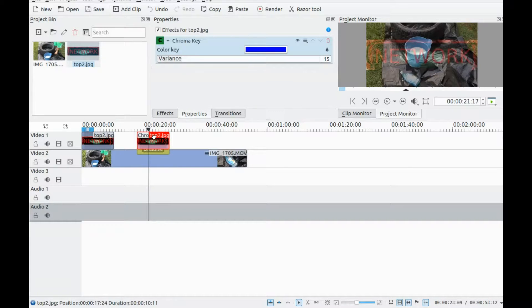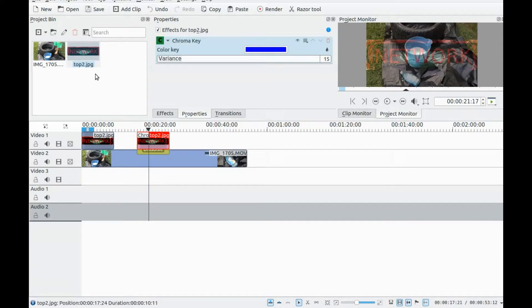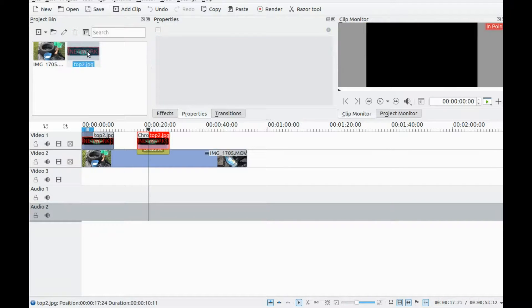In earlier versions of KDenLive, the chroma key was called blue screen key. Just in case you are using an earlier version of KDenLive.